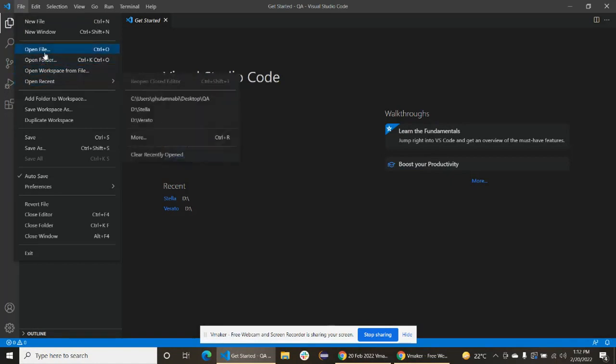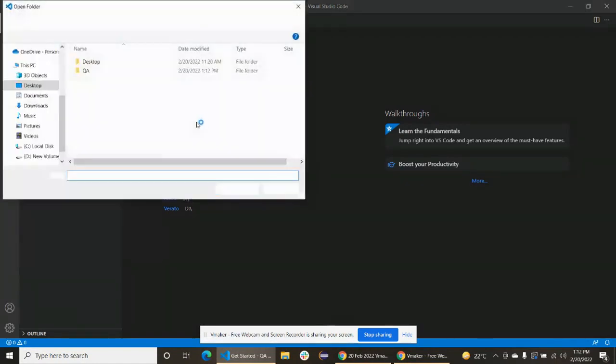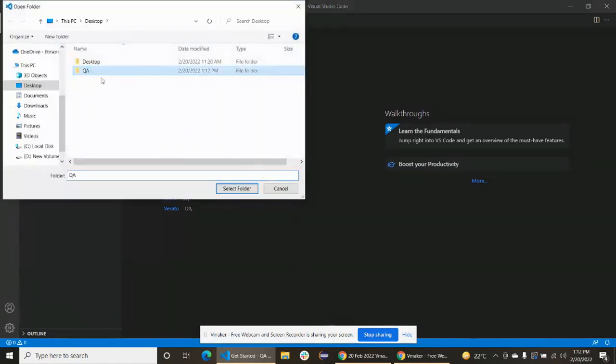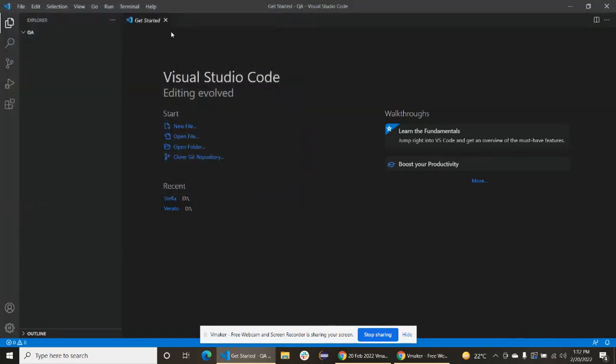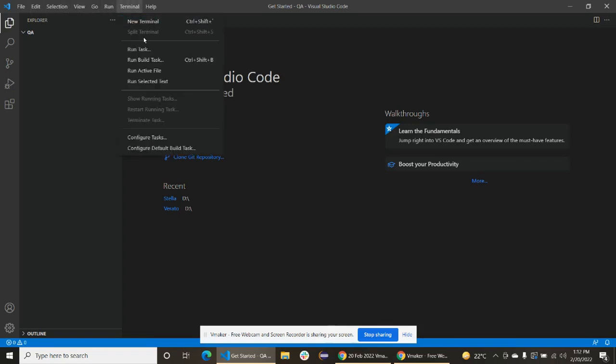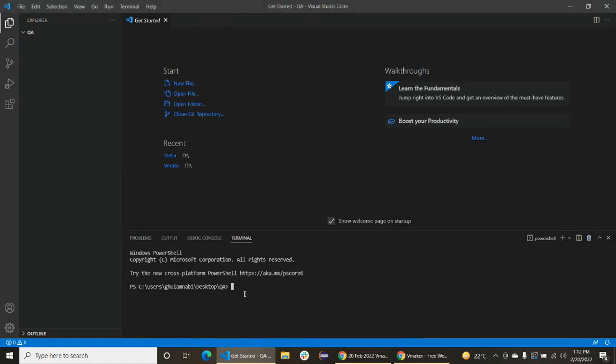File, open folder, and we will open it here. Okay, it's open. Now go to the terminal.